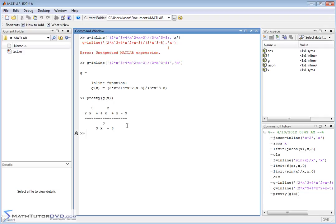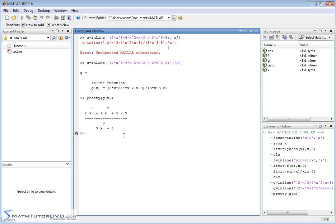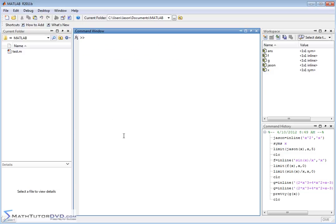Now if I want to take this limit as x approaches infinity, I'm not really sure exactly what's going to happen. If x goes to infinity, the top goes to infinity and the bottom goes to infinity. It's tough to just look at it and figure out what it's going to do. But when you study calculus, you learn techniques to do limits like this, and MATLAB knows about all those things.